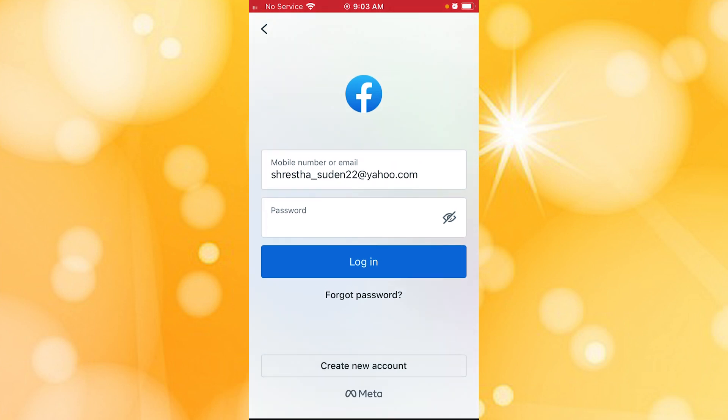But if you've forgotten your password, you can always retrieve or reset your Facebook account's password from over here where it says Forgot Password. If you tap on that button, you'll be taken to a procedure where you can retrieve or reset it.